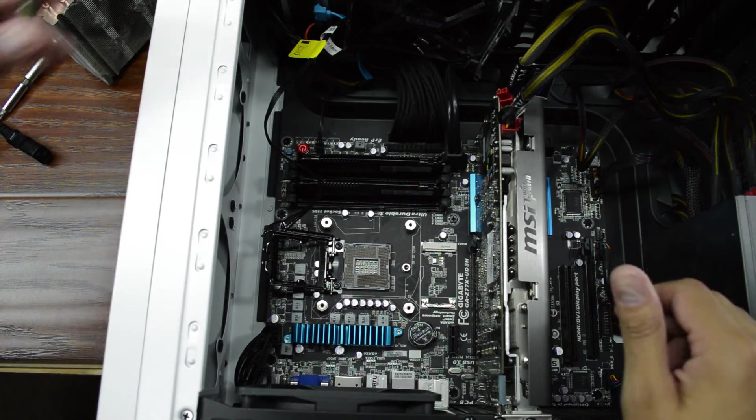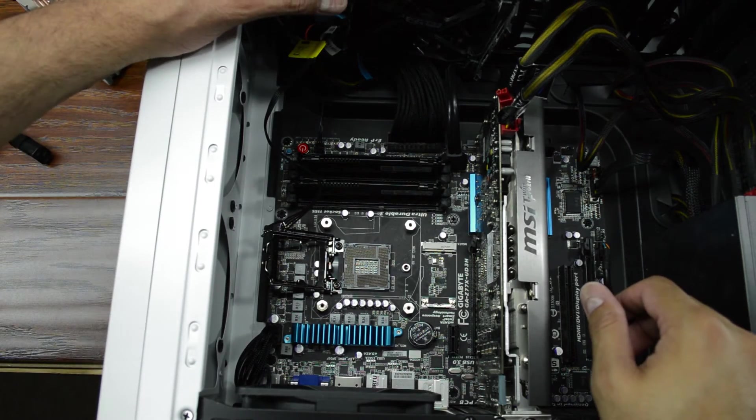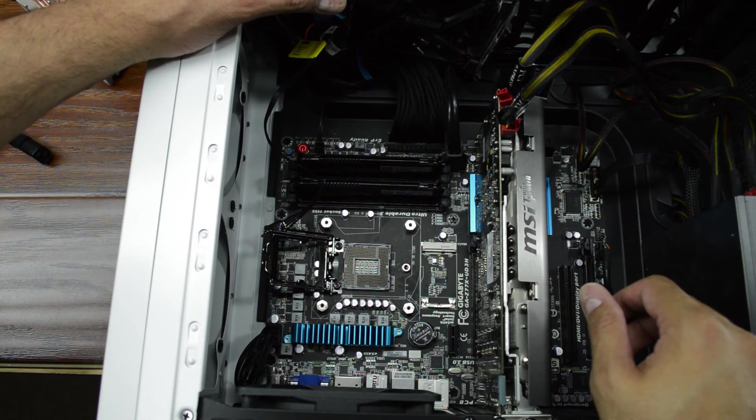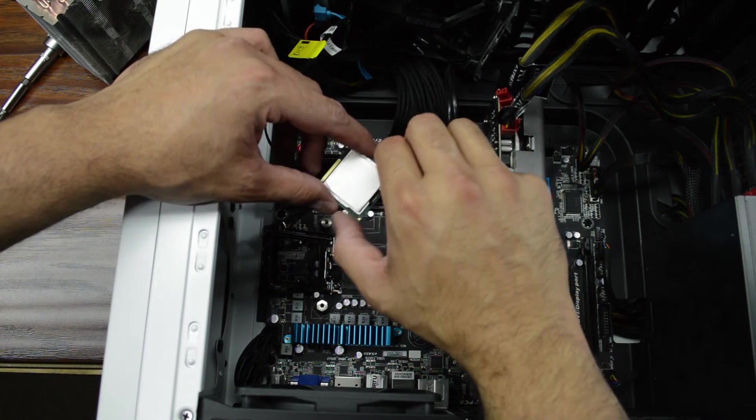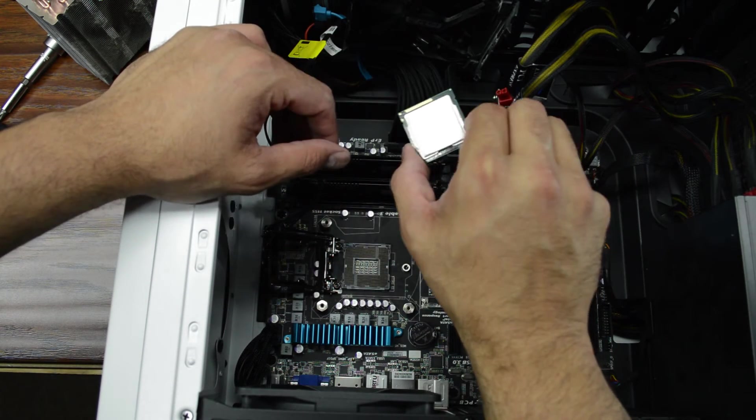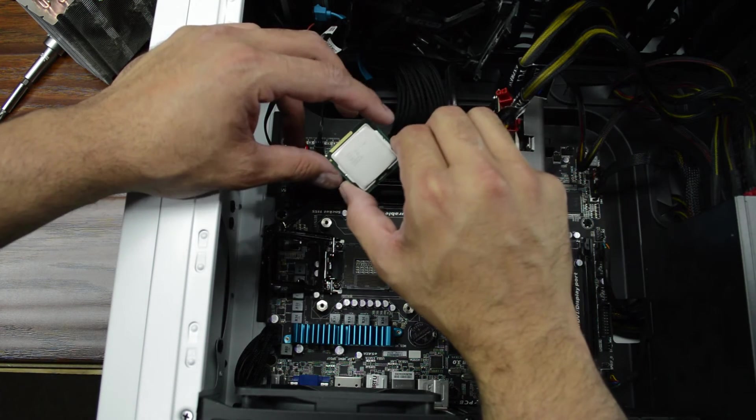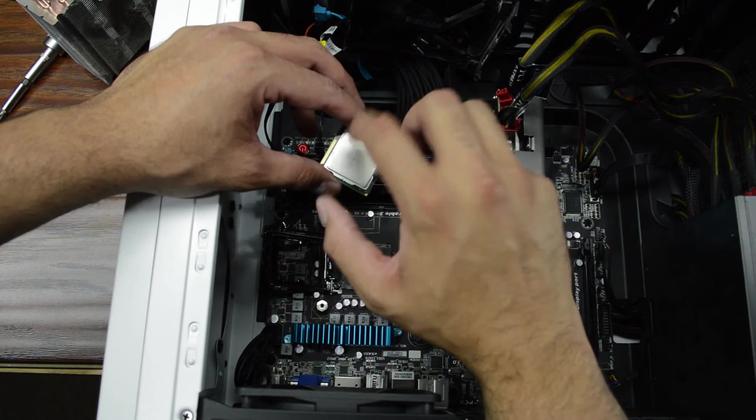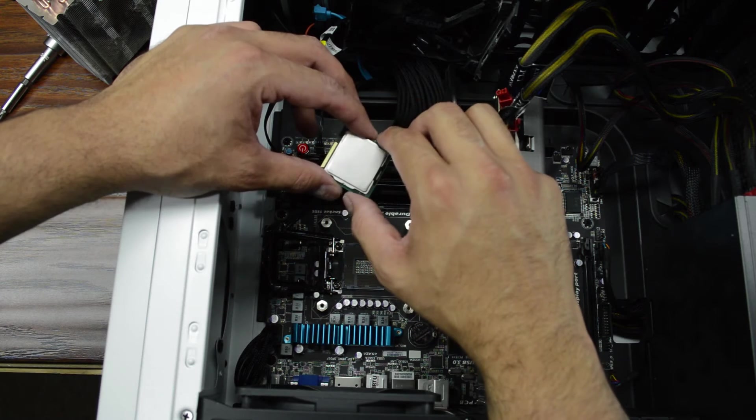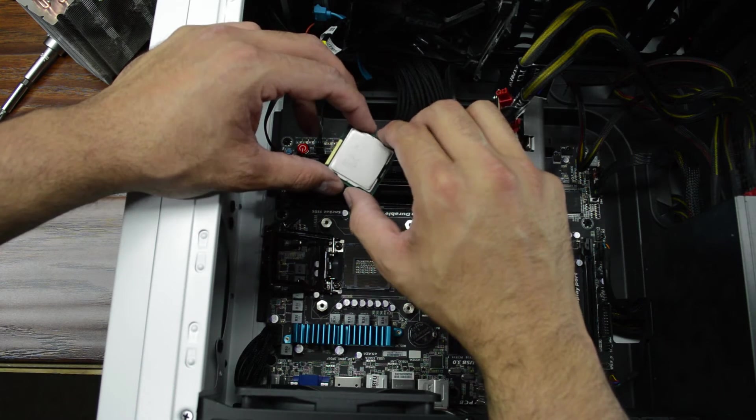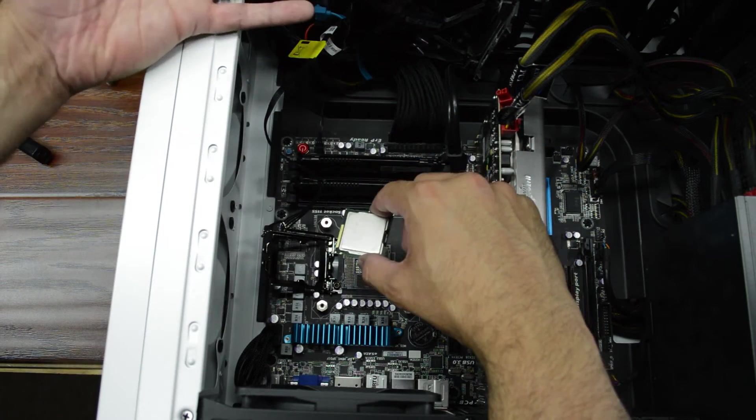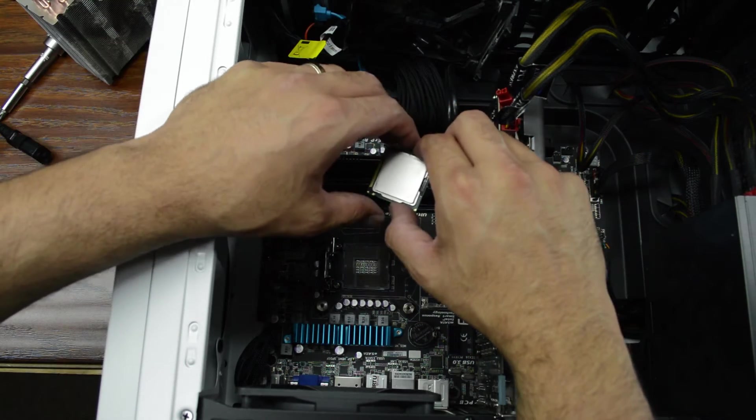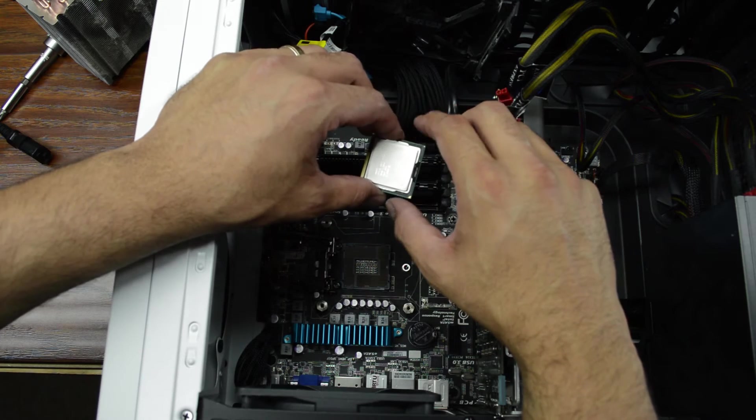Okay, that i3-2120 is out and going in is the i5-2500K. Now this is a 3.3 gigahertz quad core CPU. It's unlocked so we can overclock which we're definitely going to be doing.